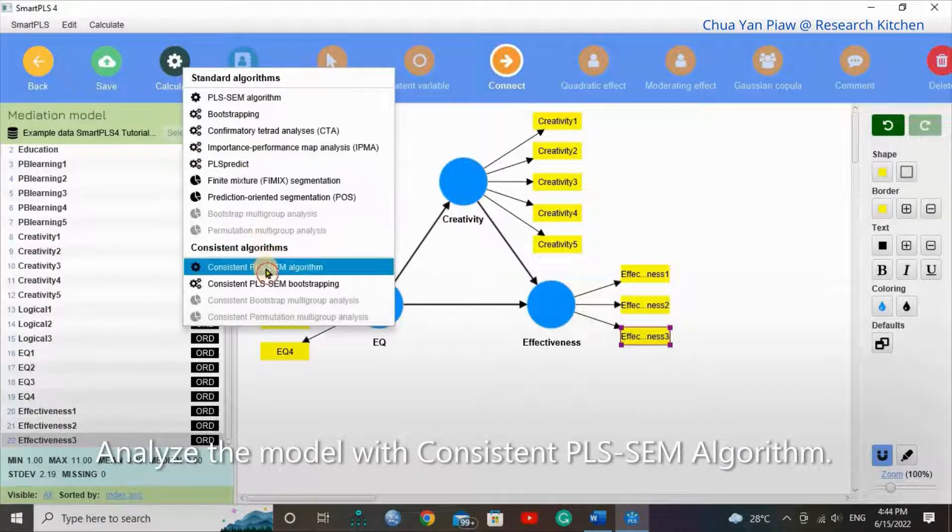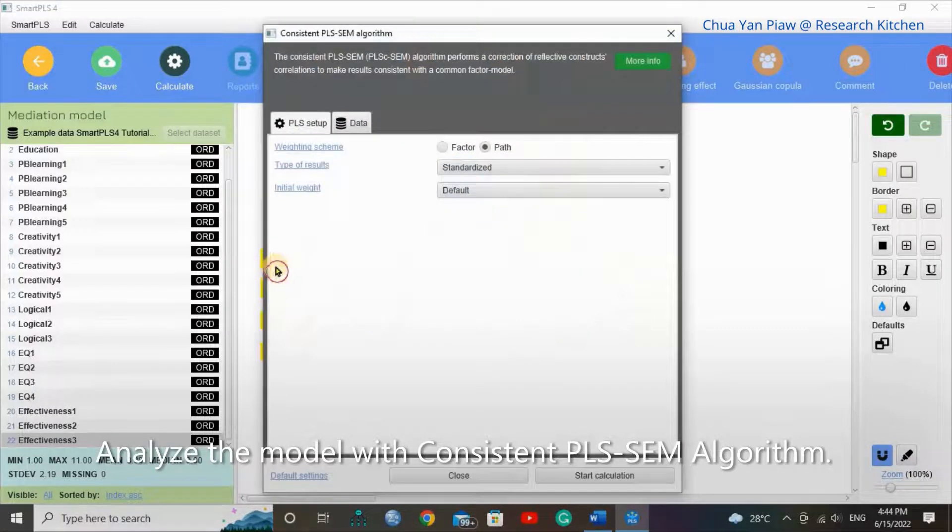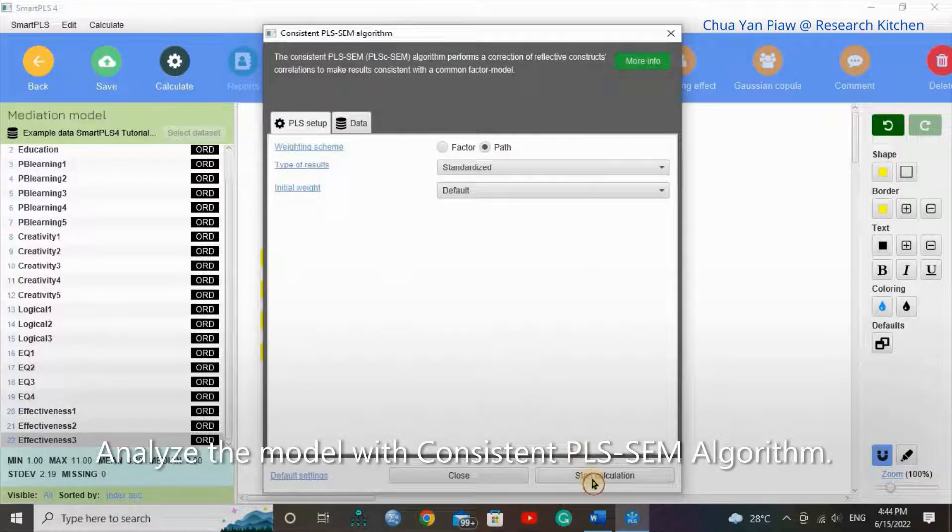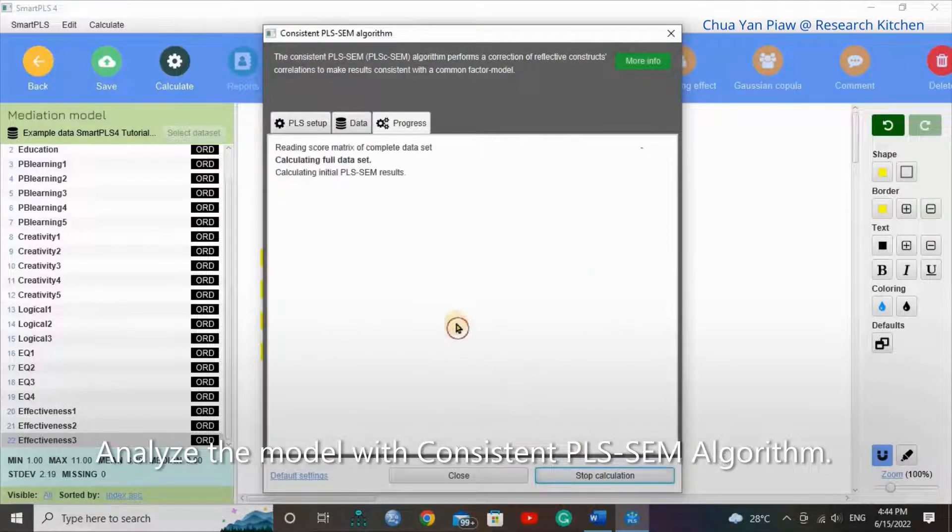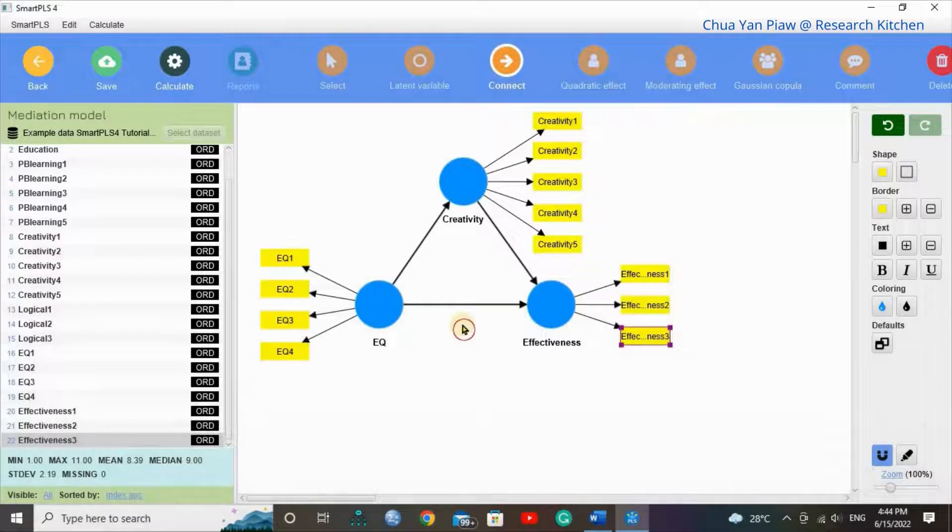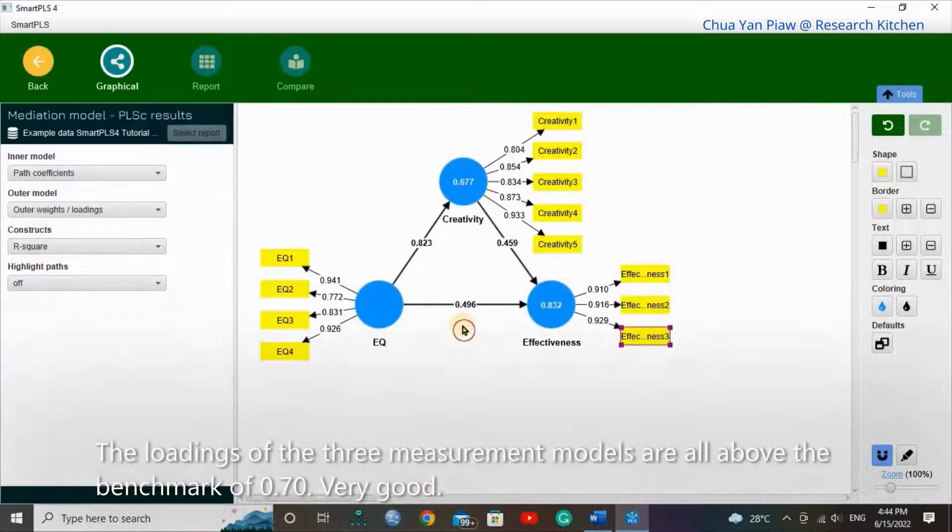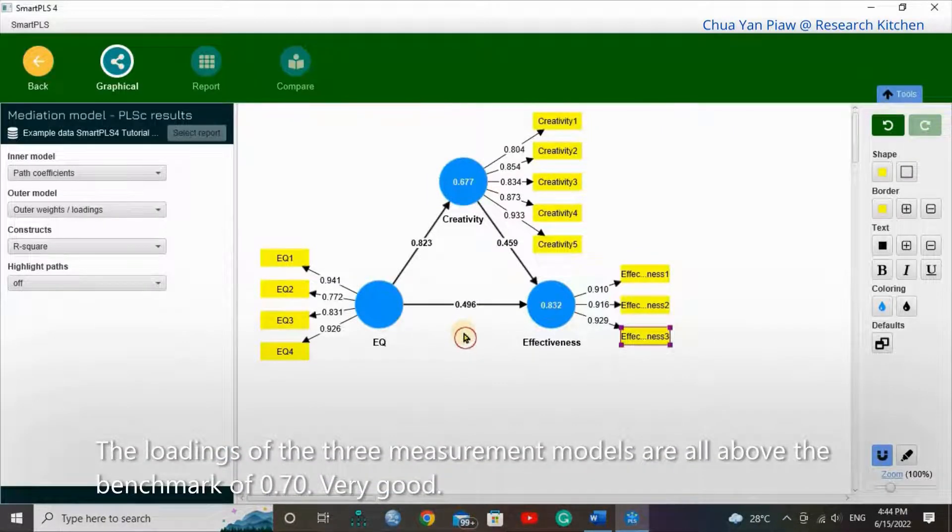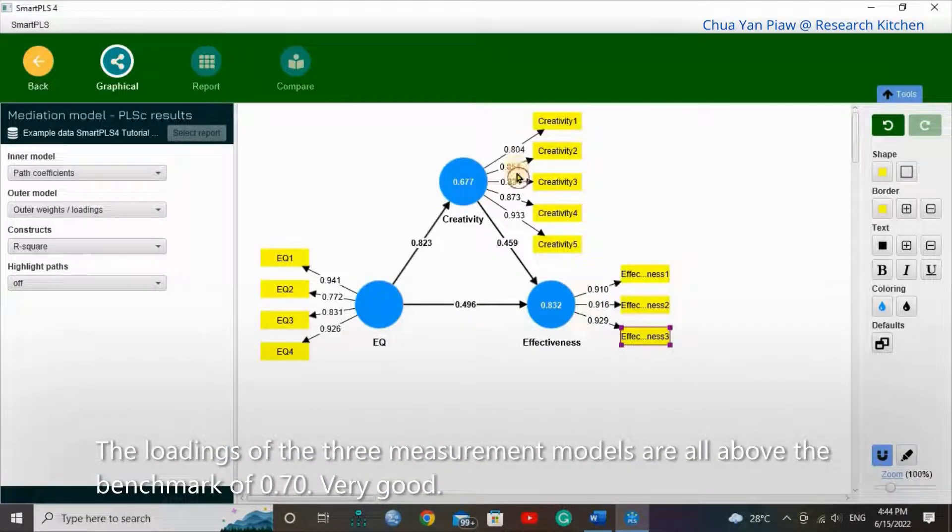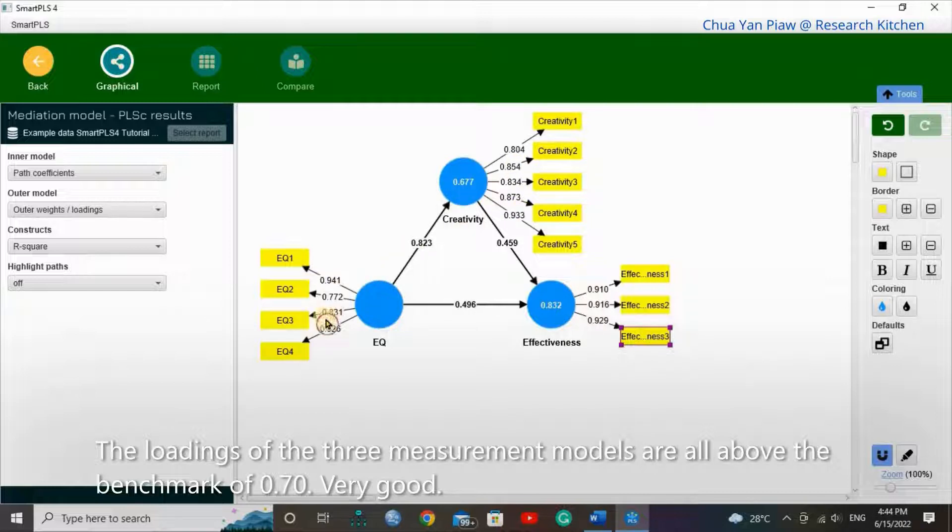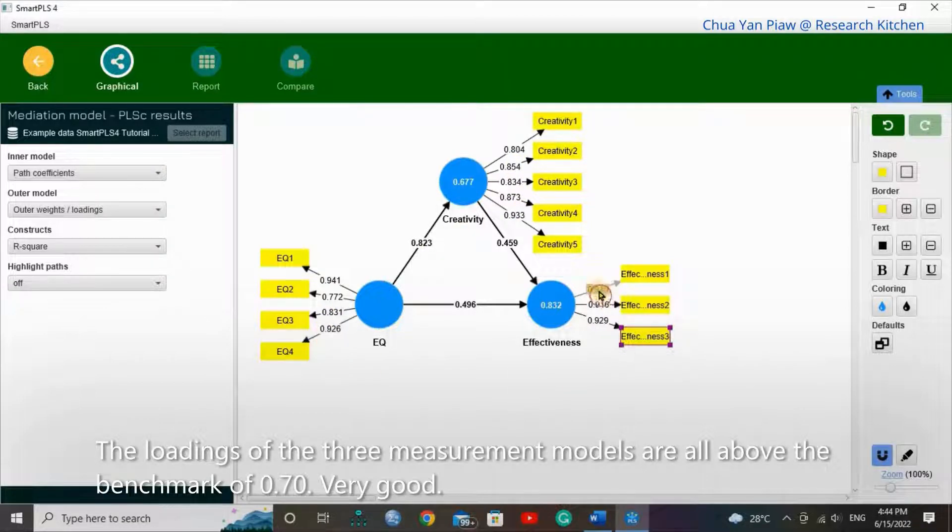Analyze the model with consistent PLS-SEM algorithm. The loadings of the three measurement models are all above the benchmark 0.70. Very good.